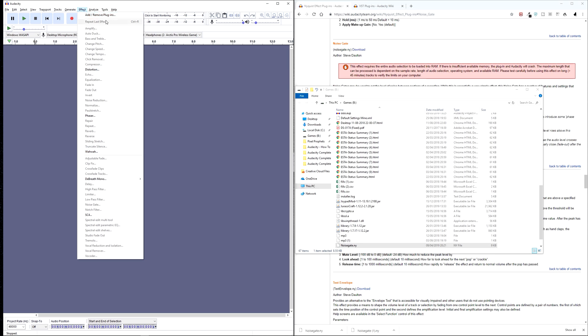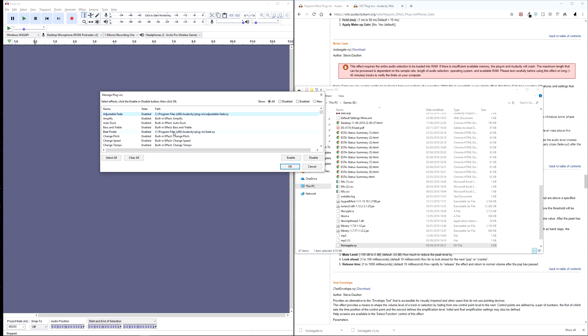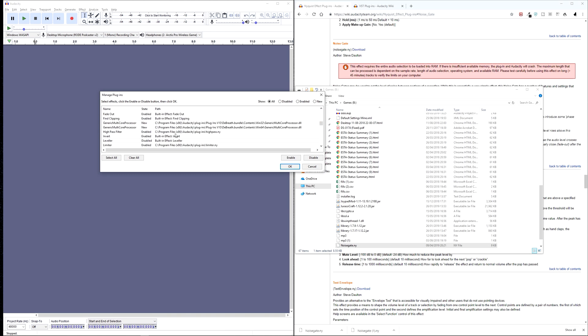So now at the top of the menu, you can see add and remove plugins. So if we open that, and then we'll see a list of all the plugins on our computer. So click show all up here, just to make sure you see everything.